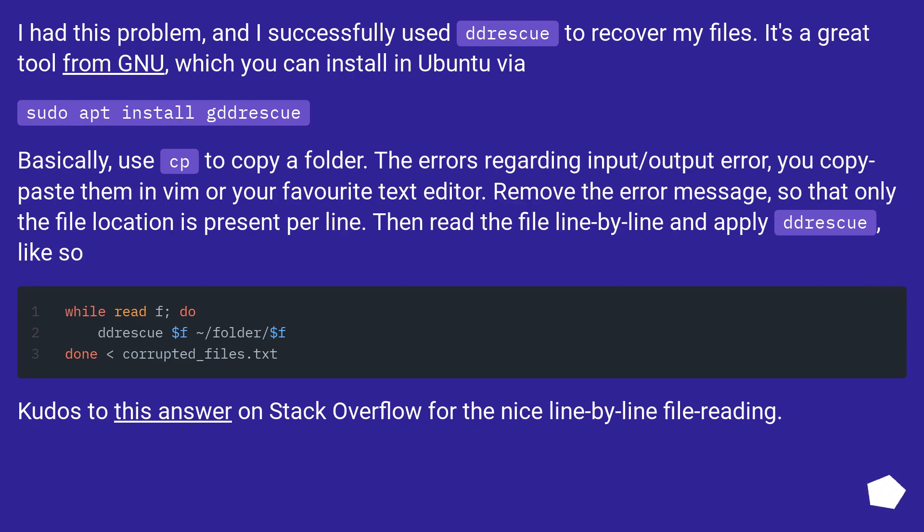I had this problem, and I successfully used ddrescue to recover my files. It's a great tool from GNU, which you can install in Ubuntu via sudo apt install ddrescue.